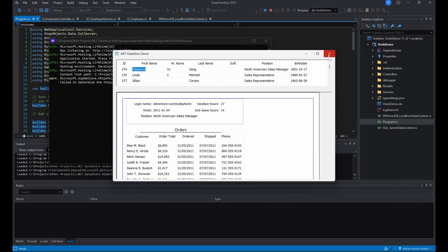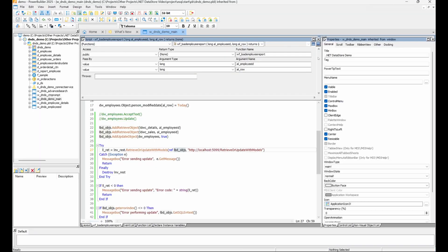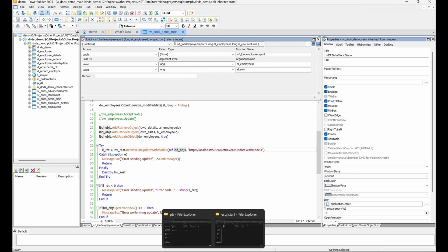These web APIs aren't limited to PowerBuilder. By selecting any client in the .NET DataStore project, data windows can be accessed from any REST client, including mobile apps or other front ends. Choosing PB client only makes this more difficult, so keep this in mind when configuring your .NET DataStore projects.